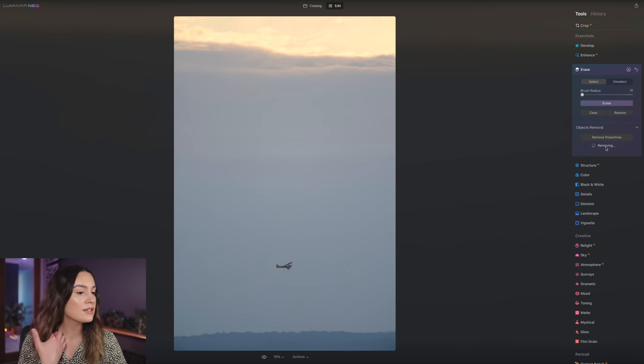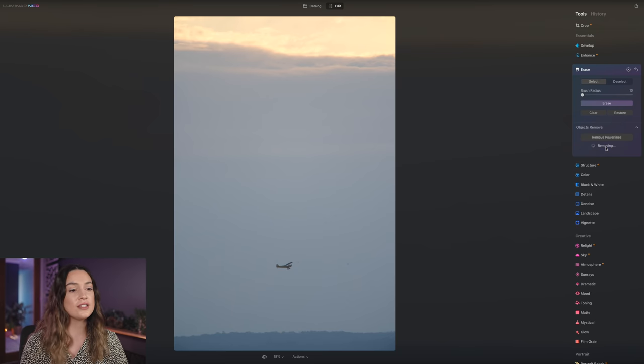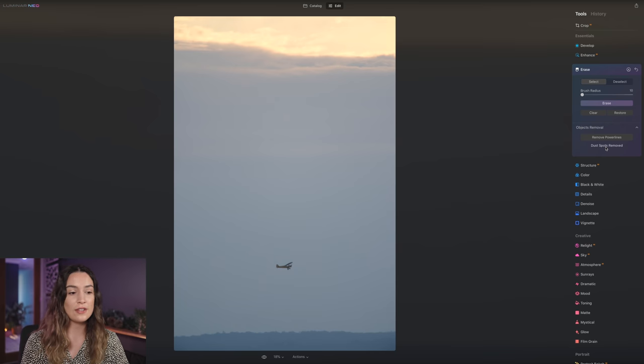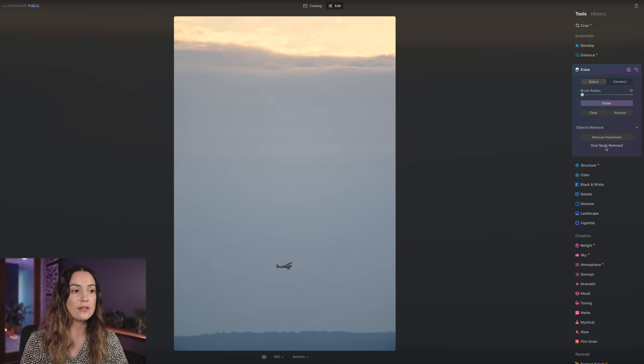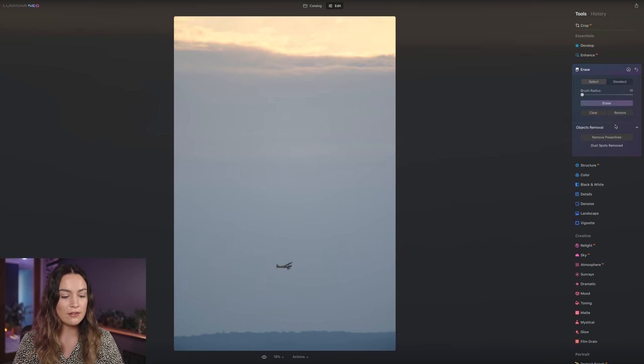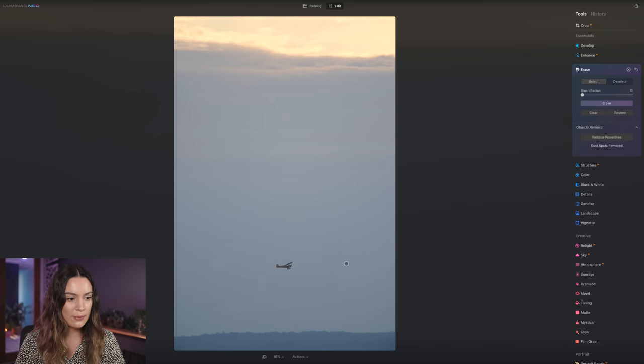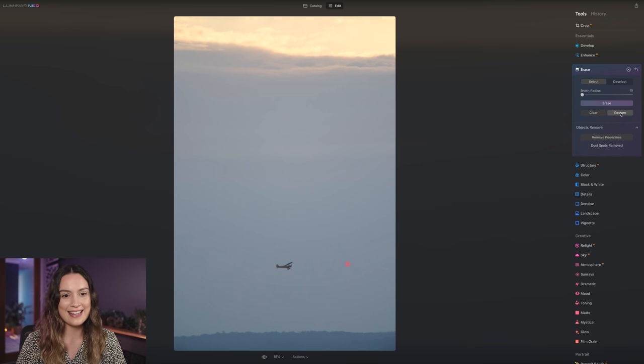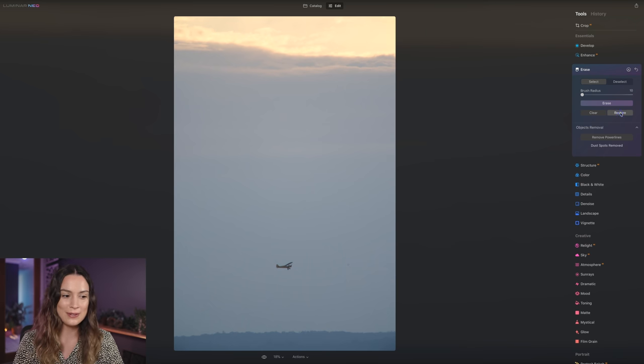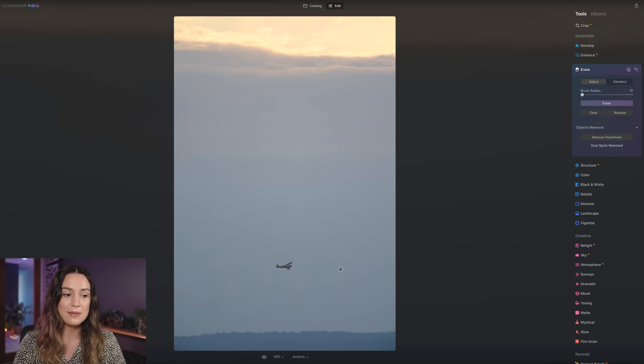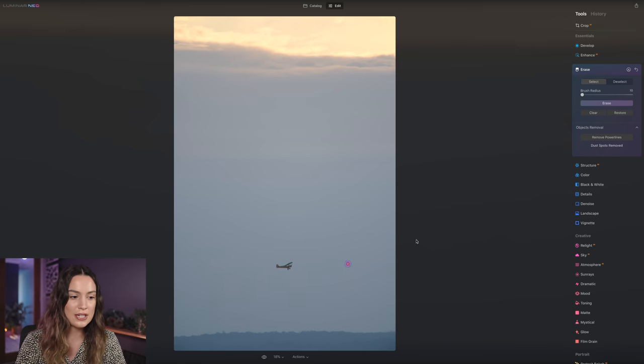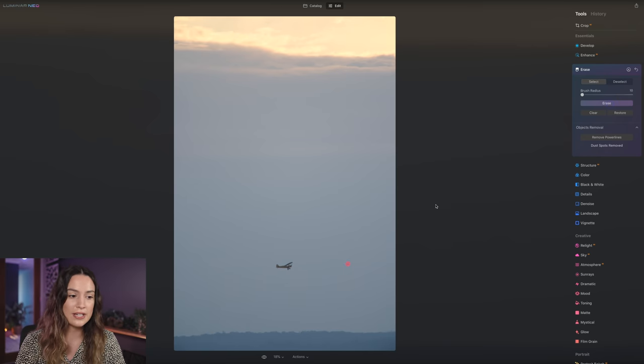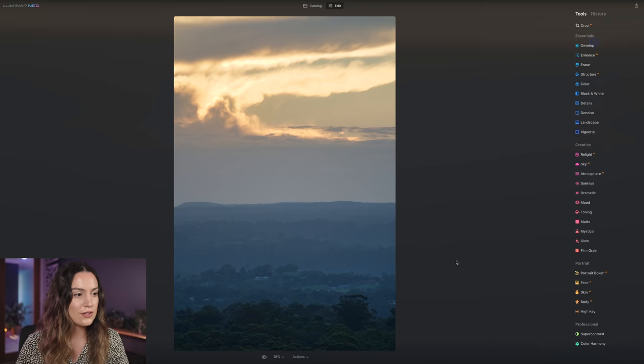Just like when we use the remove power lines tool, if this tool gets rid of something you didn't want it to get rid of, so for example, you're like, no, I want this lens spot in my photo, so you can select it like that and press restore and it will bring it back. Otherwise, if it didn't get rid of something you wanted to get rid of, you can just tap on it, brush over it and select erase.